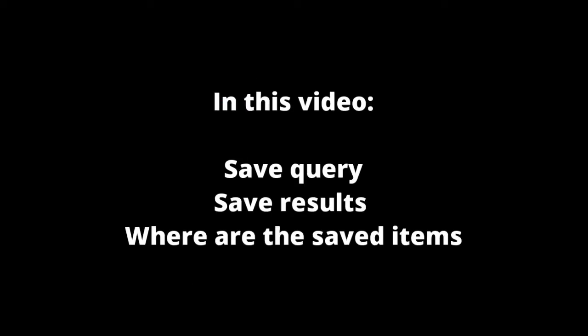When you conduct more complex search in UEF Primo, it is practical that you can save search results for later use.